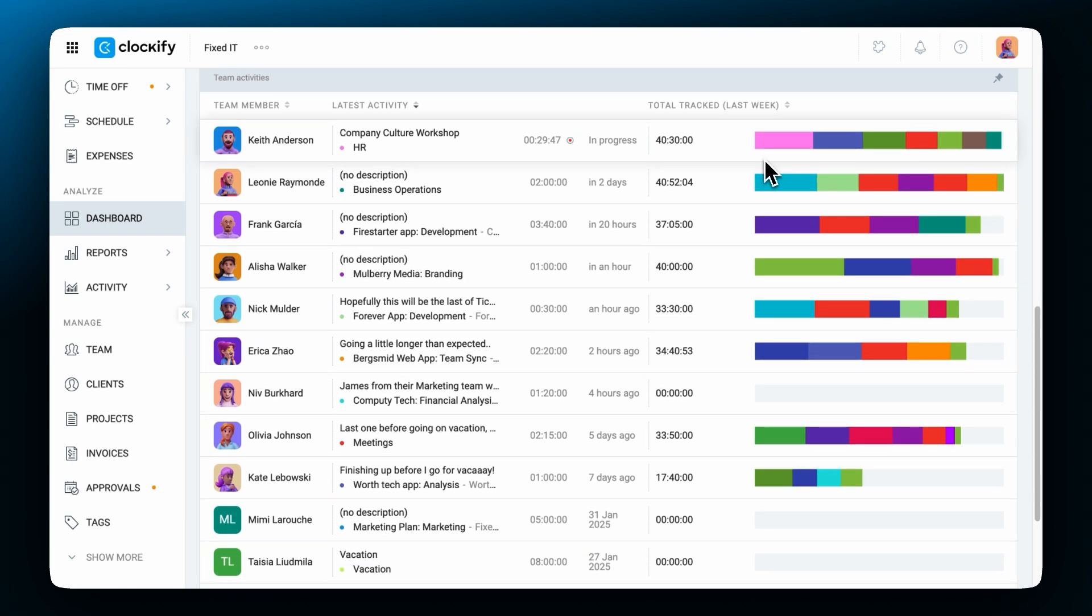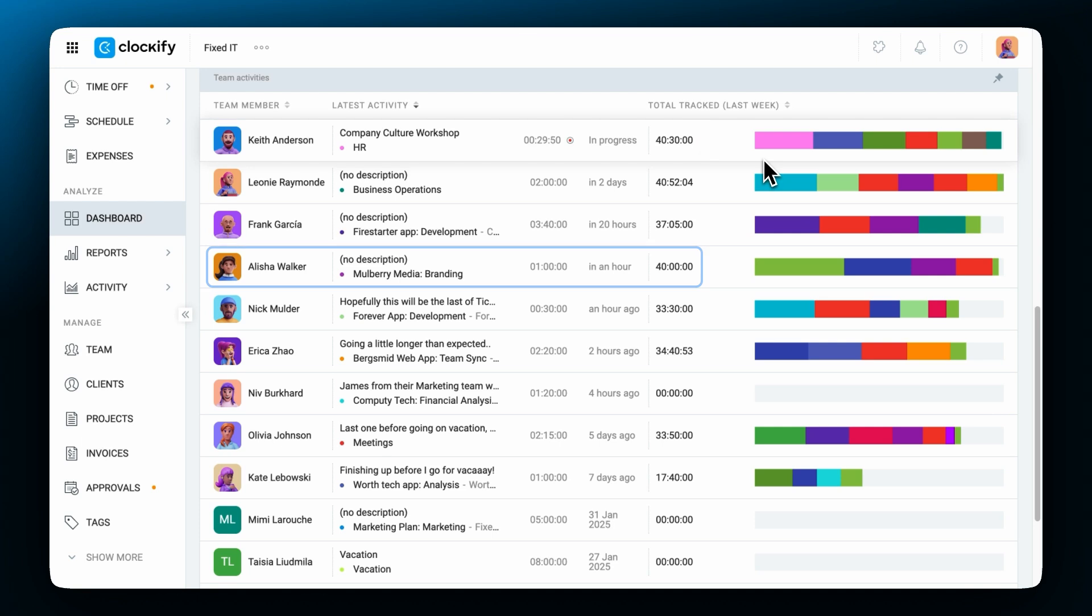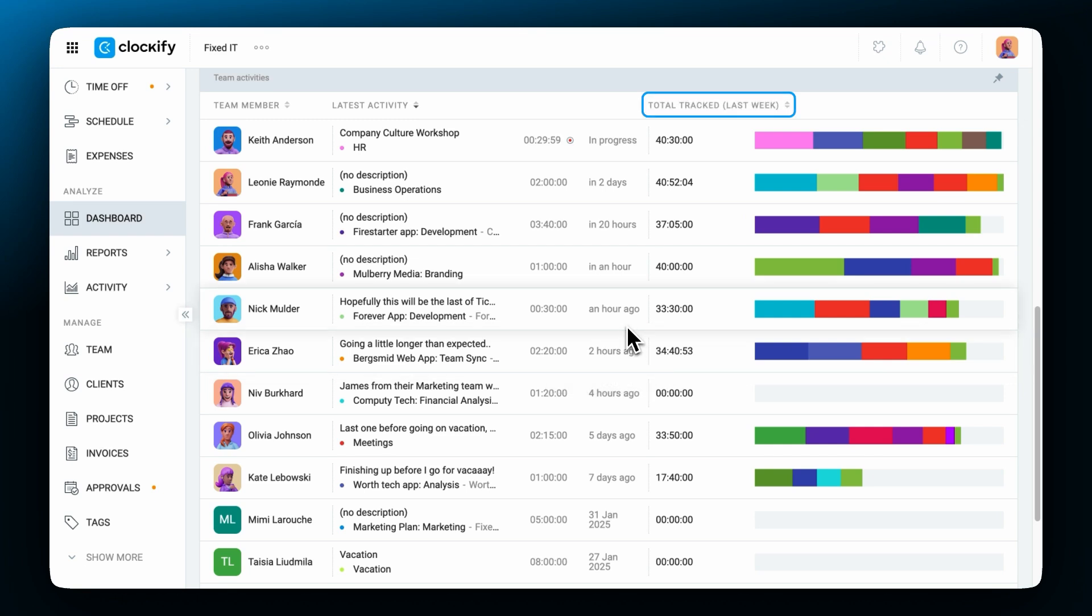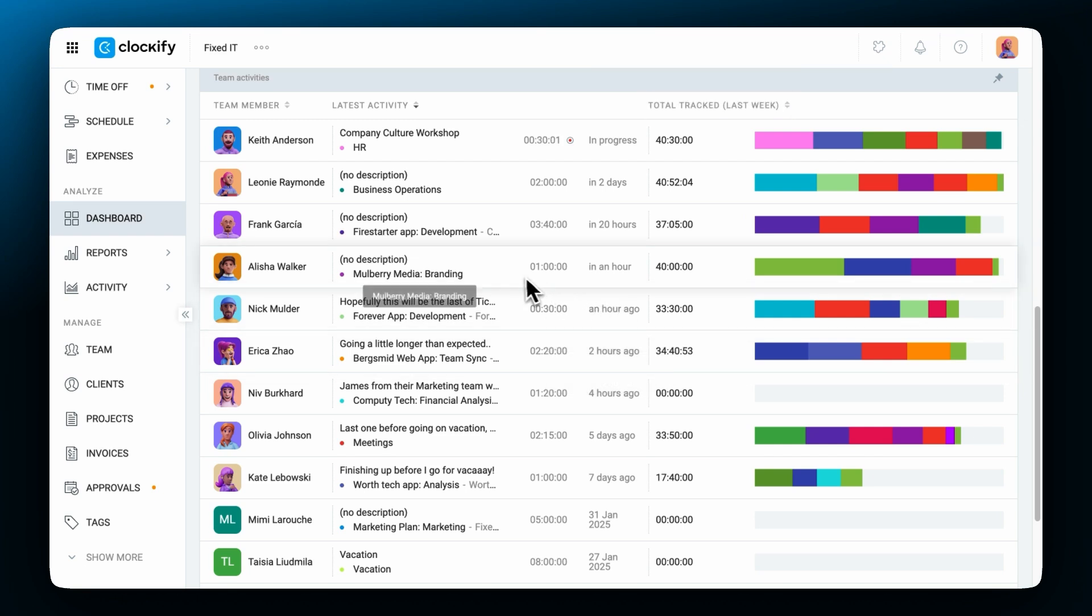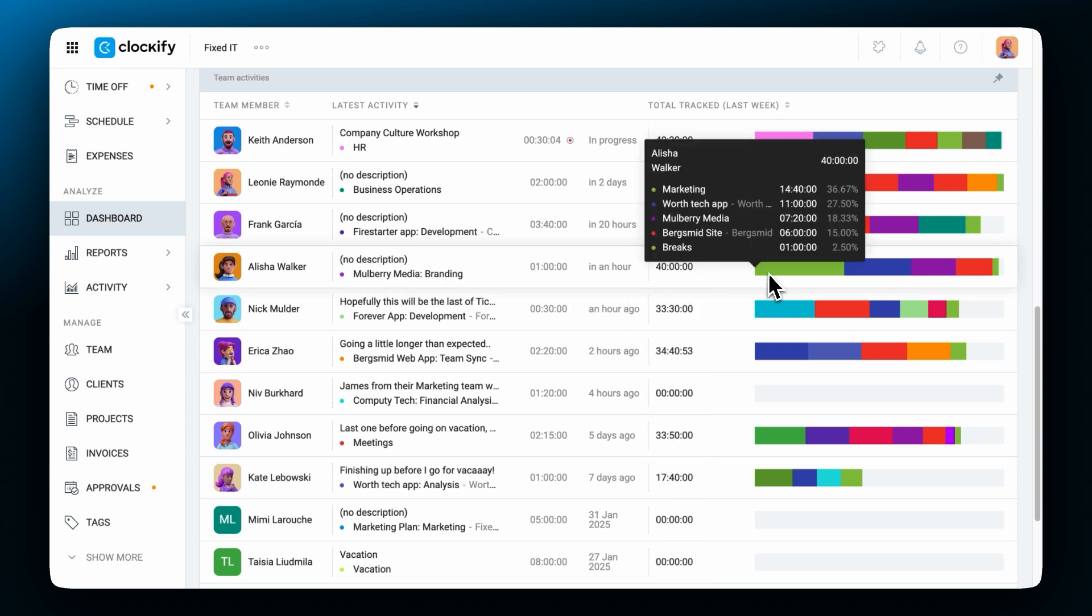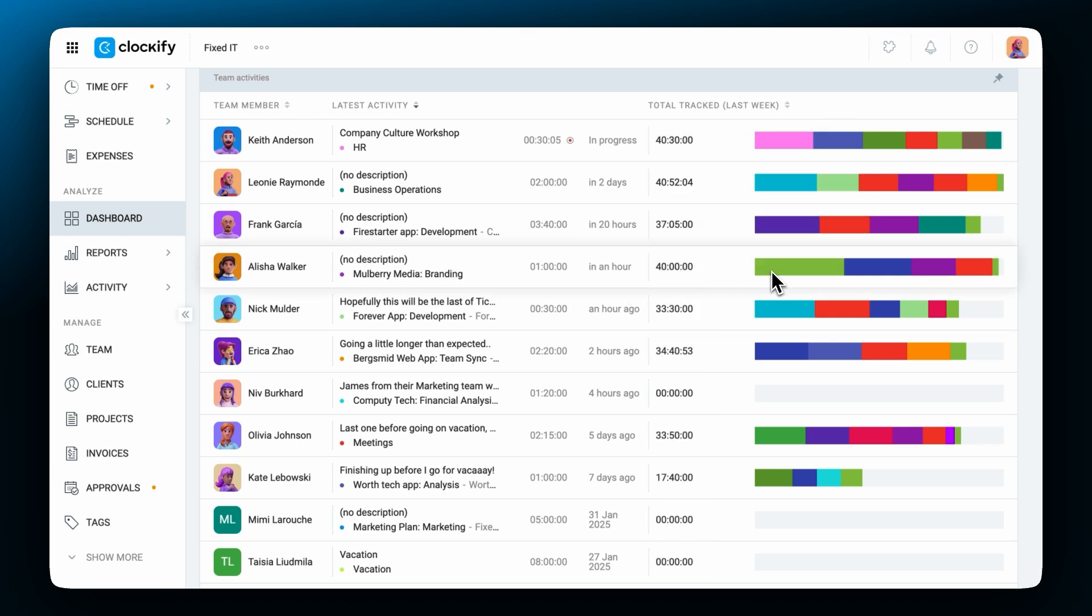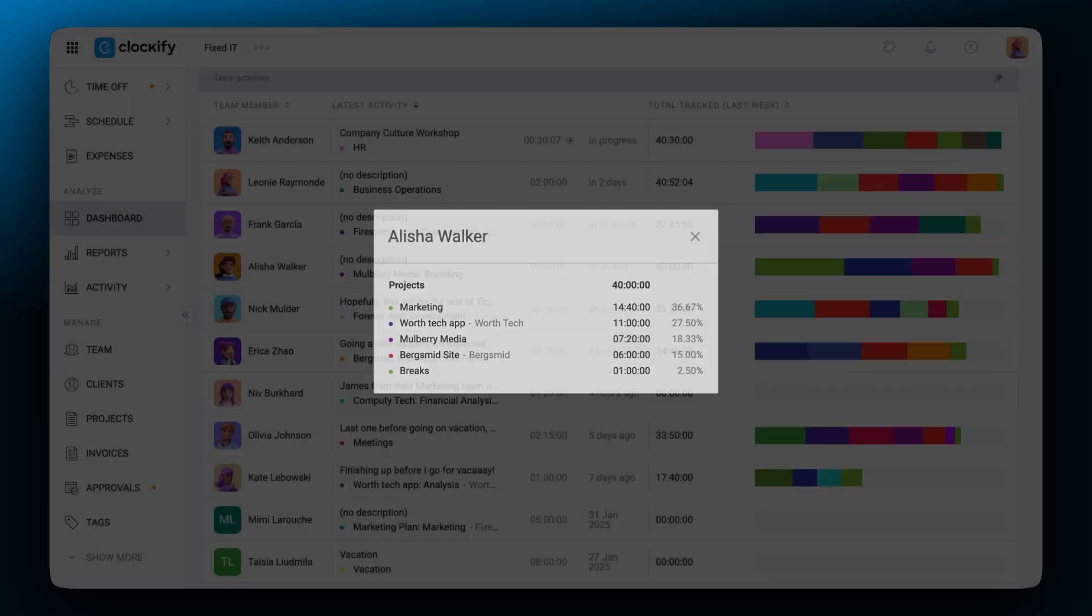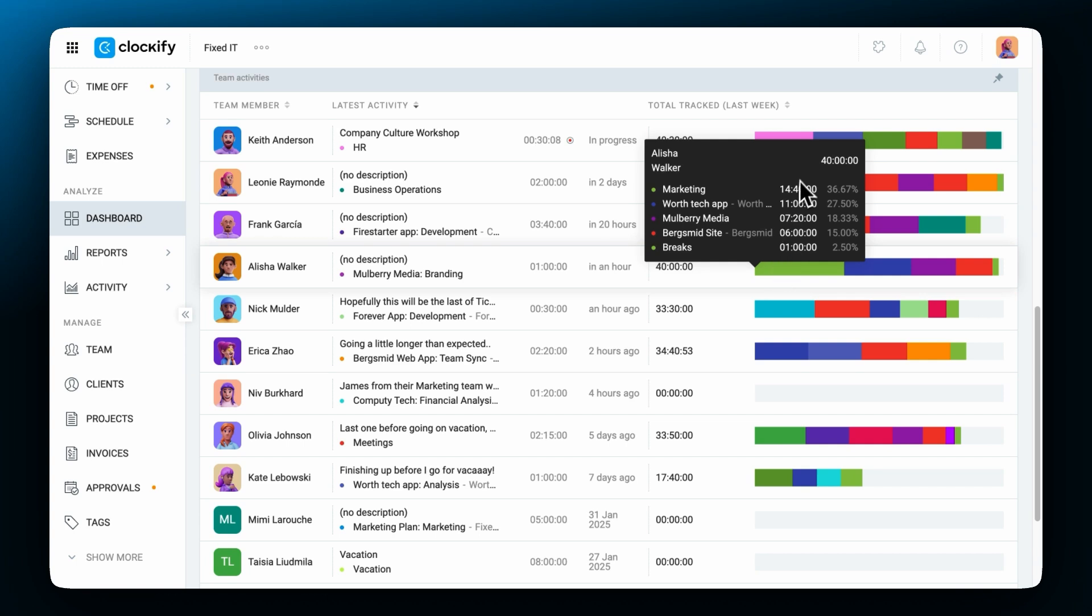For example you can see that Keith is currently working on this and Alicia was working on this a while ago. You can see the exact start time by hovering the mouse here. Next to the latest activity is the total column which shows you the total tracked time for the period and a visual breakdown of where the time went based on project colors. And when I hover and click I can see more details.